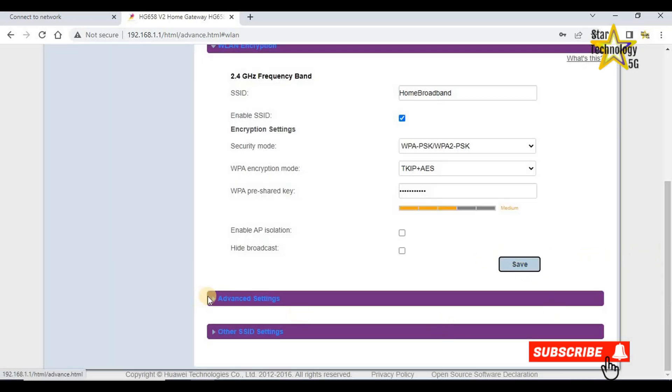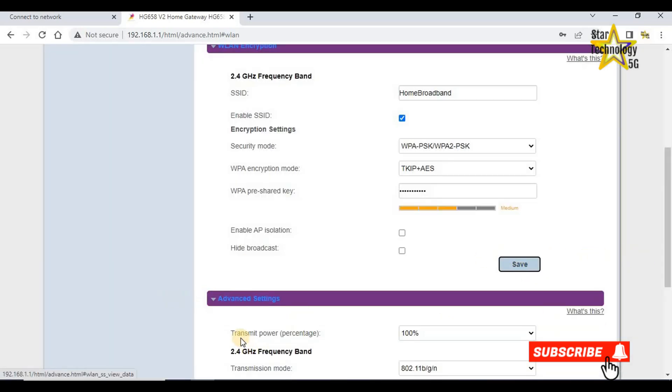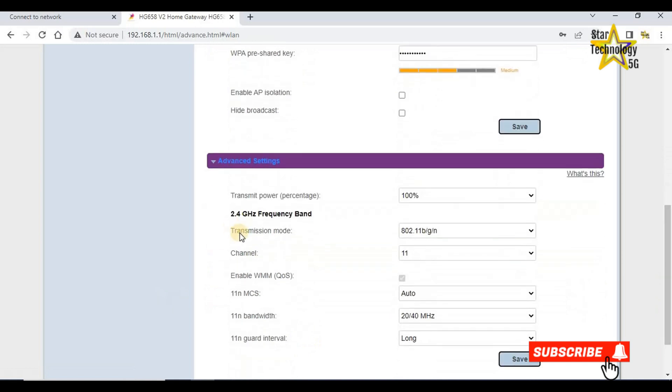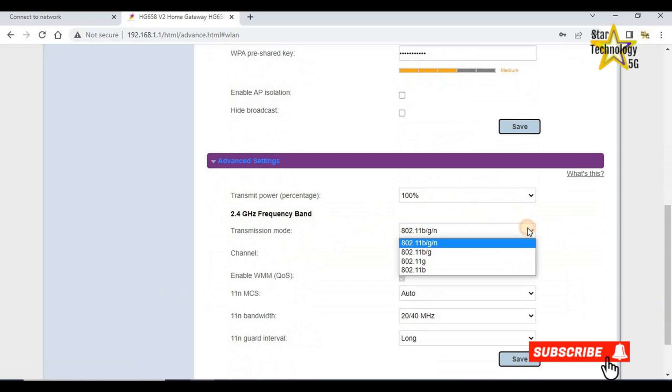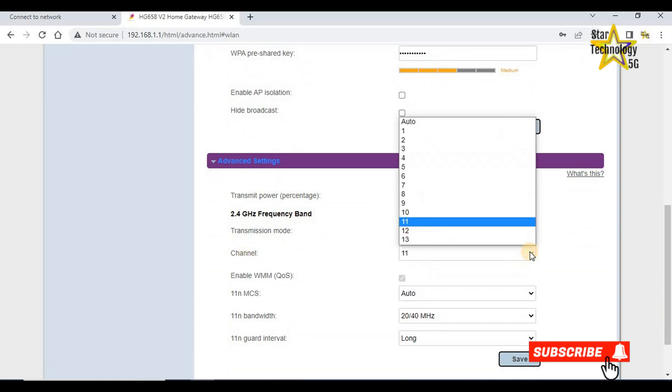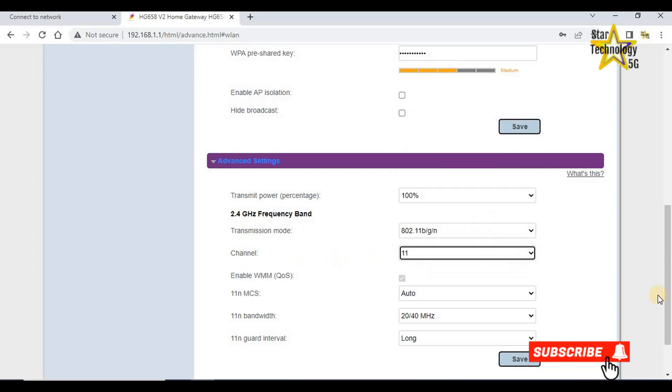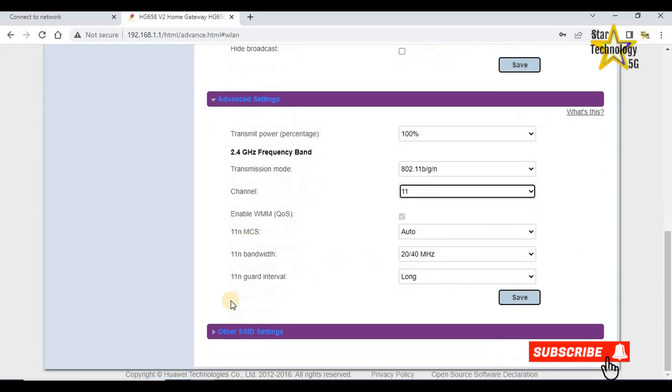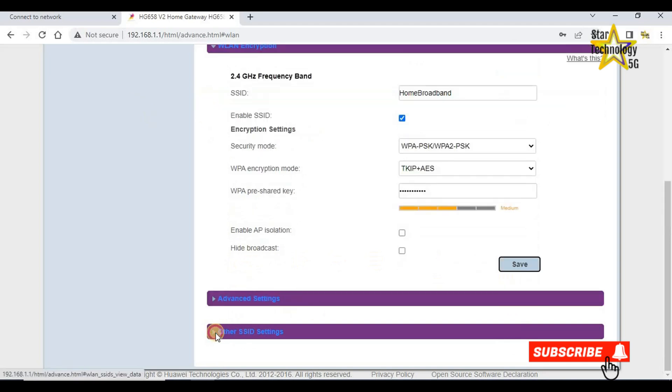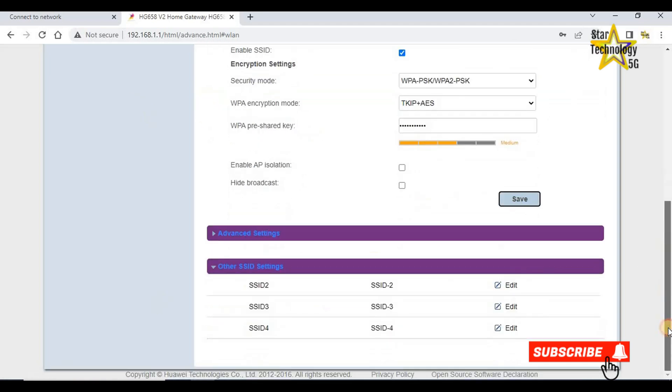Advanced setting. Transmission power 100%, 2.4 gigahertz frequency band, transmission mode 802.11 BGN, channel 11. If you want to change these options then change and click on save, but I do not want to change. No need to change these options.